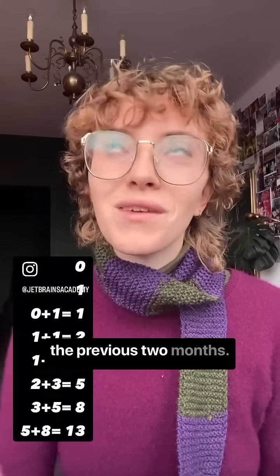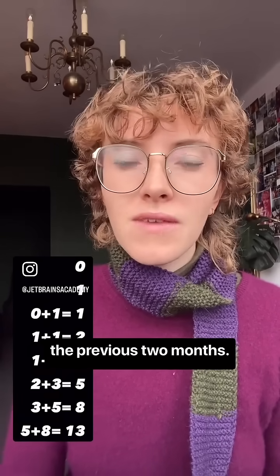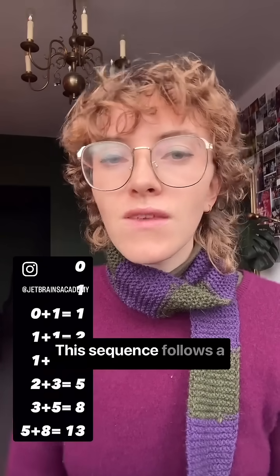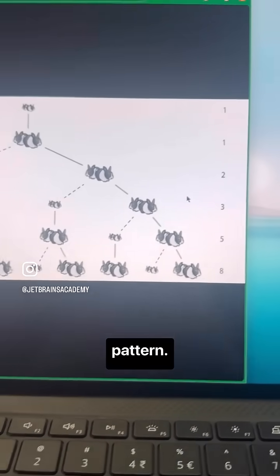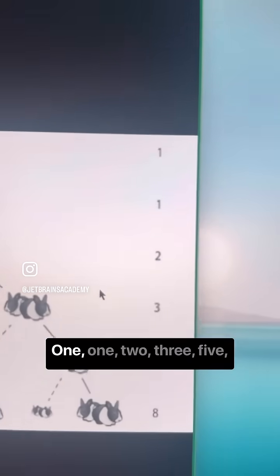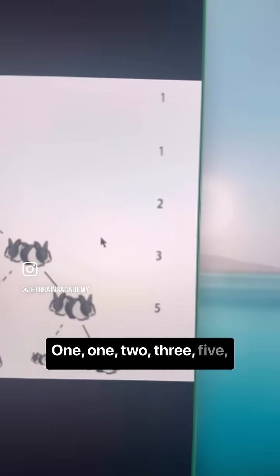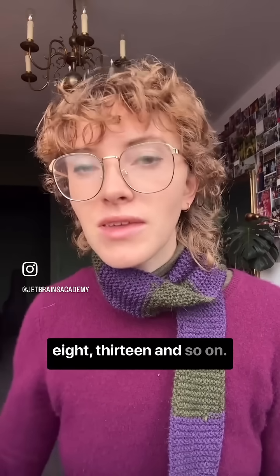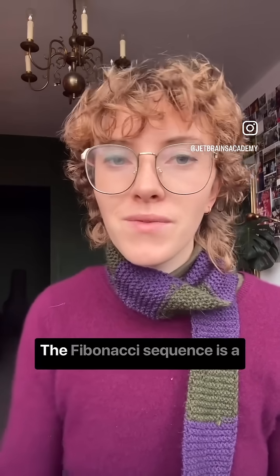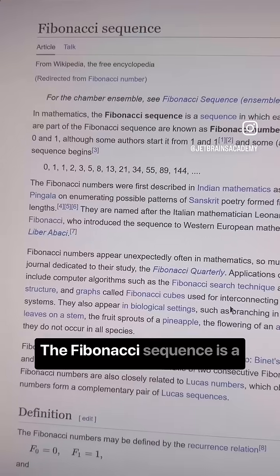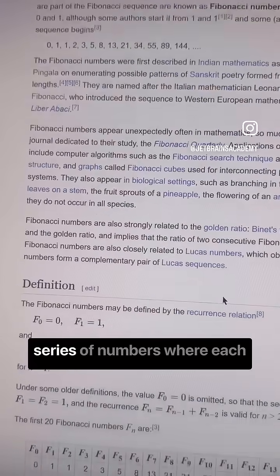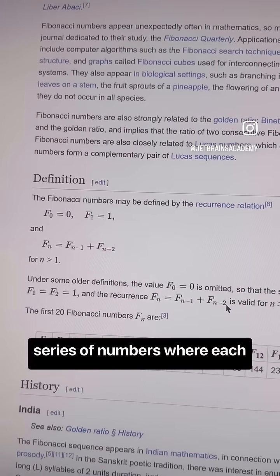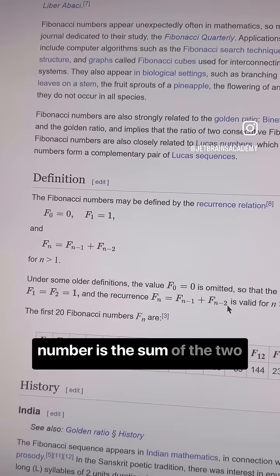This sequence follows a pattern: 1, 1, 2, 3, 5, 8, 13, and so on. The Fibonacci sequence is a series of numbers where each number is the sum of the two preceding ones.